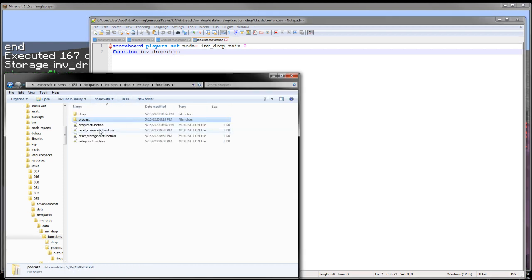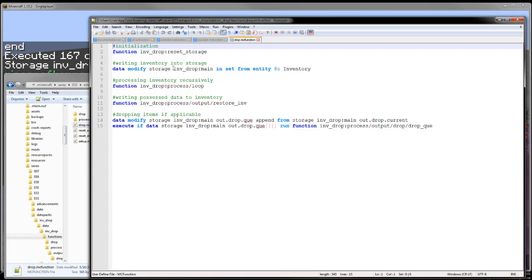So if you go into functions and then drop here, this is where the actual tech begins. First of all, I just start by resetting storage.